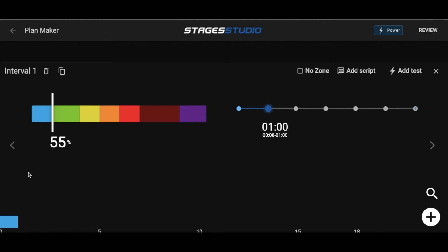The top left corner holds three additional options to add to your intervals. No Zone, which you might use if you get off the bike for another activity at any point during the class. Add Test, referring to FTP Test, and Add Script, which allows you to add notes to certain intervals.